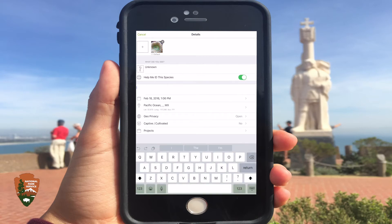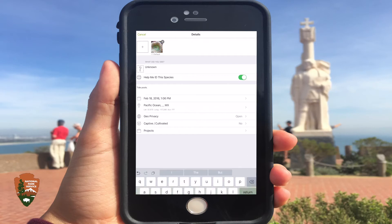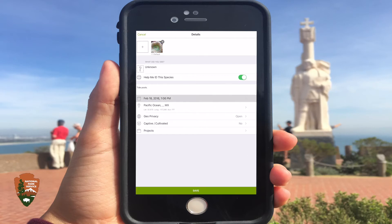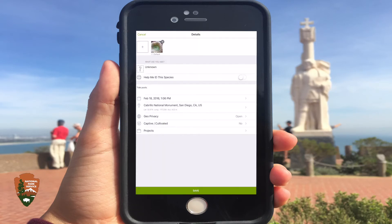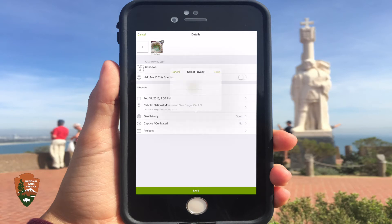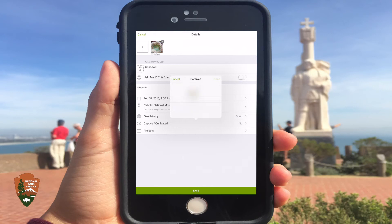You can add notes about the picture, date it back to the day and time you took it, as well as add the location of where you took the picture. The Geo Privacy tab gives you the option to make your posts open to the public. You can also add if the species is captive or not, as well as add your posts to any projects you are in.